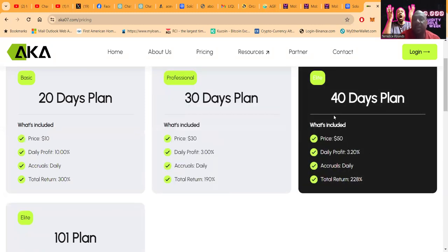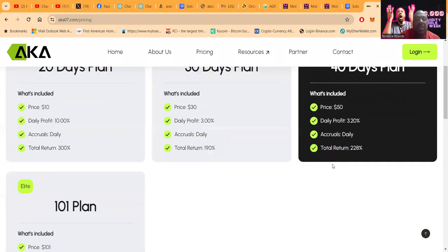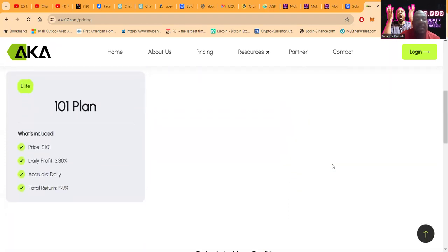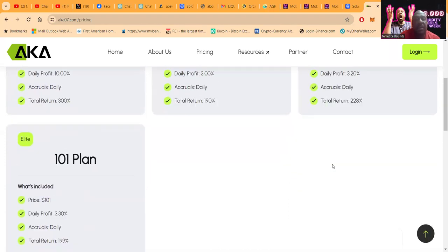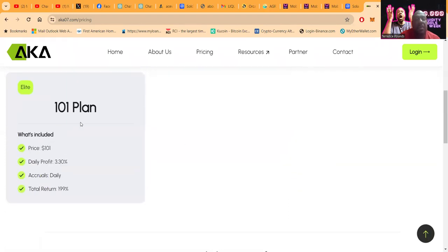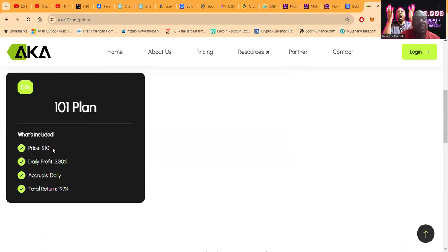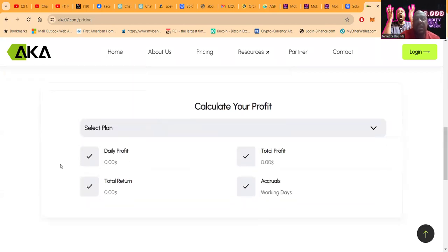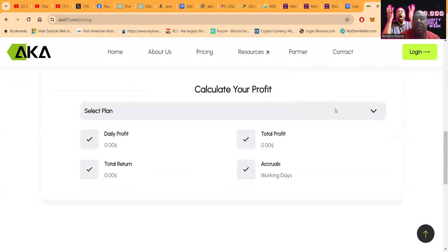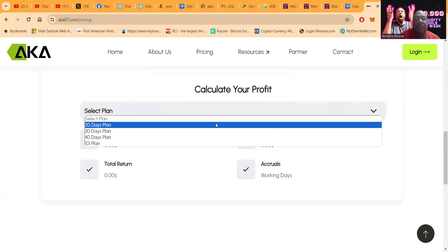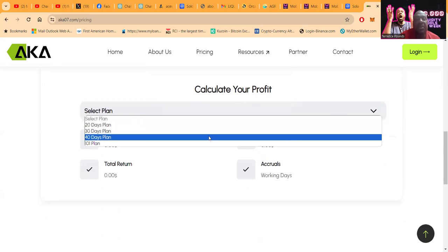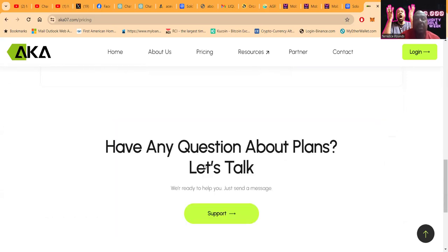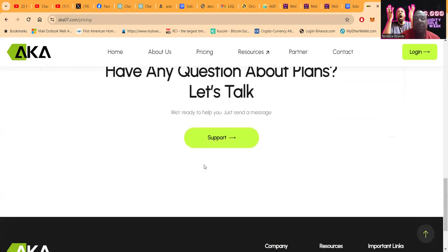Then they've got the 40-day plan which is $50 and you get 3.2% a day. And folks, they have this new elite plan where you come in with $101 and you get 3.3% per day. You can easily come down here and calculate your profits from the 20-day plan, 30-day, 40, or the new 101 plan.